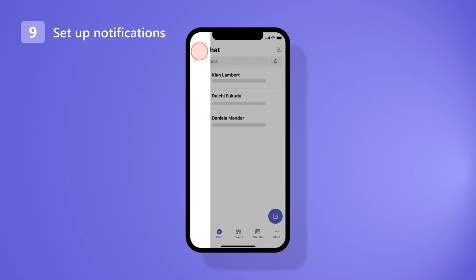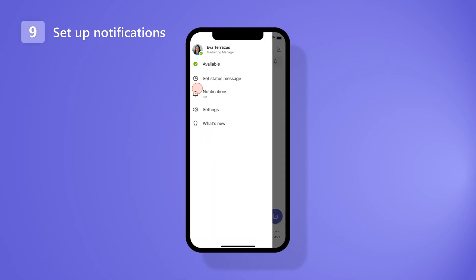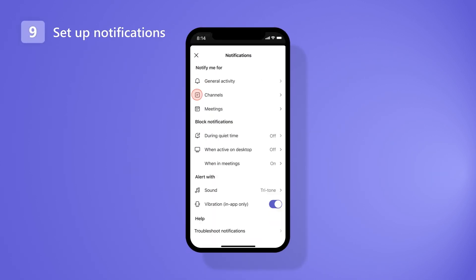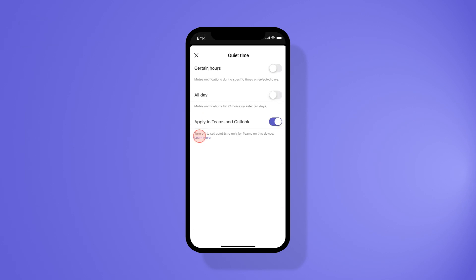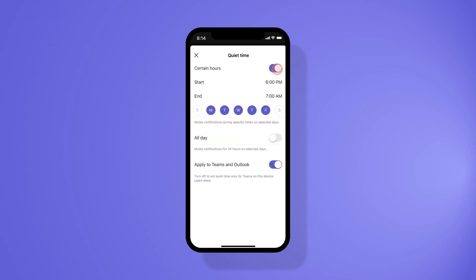When it comes to managing your preferences, you can set up notifications to stay on top of things. And when it's time to disconnect, silence them to maintain your work-life balance.